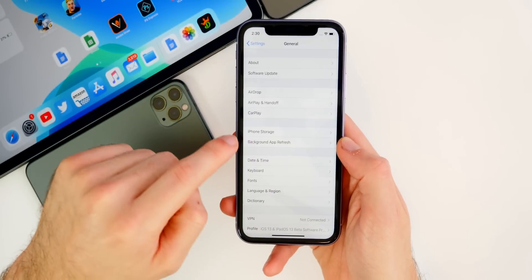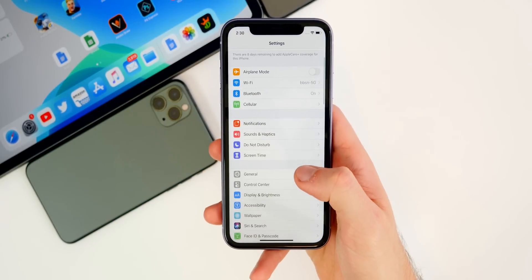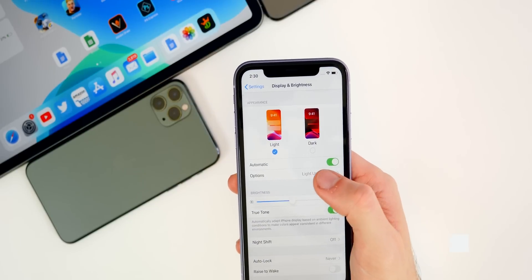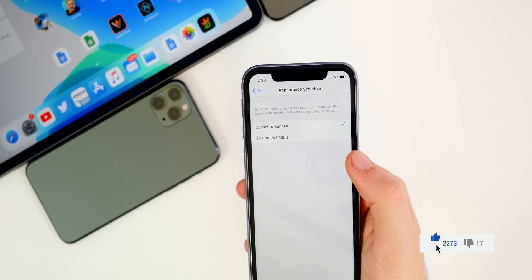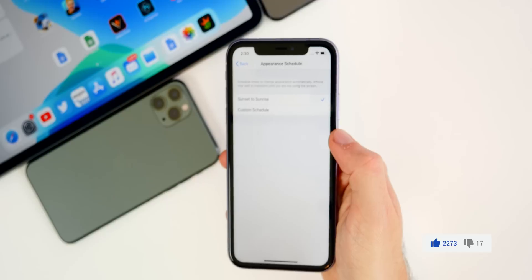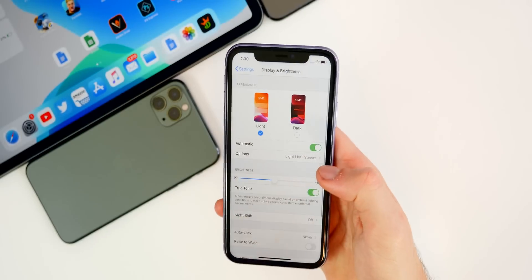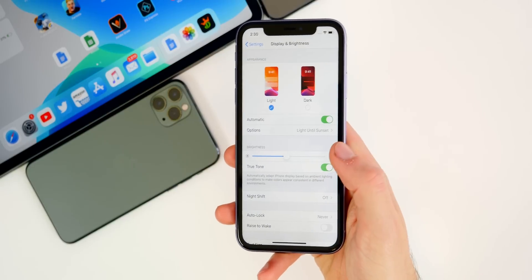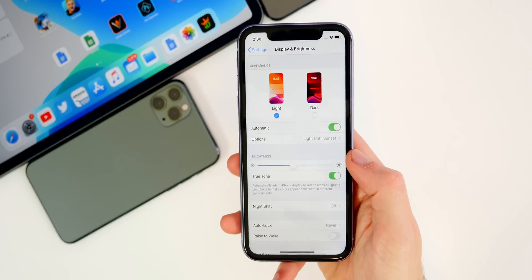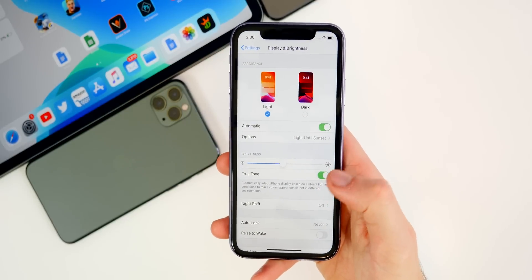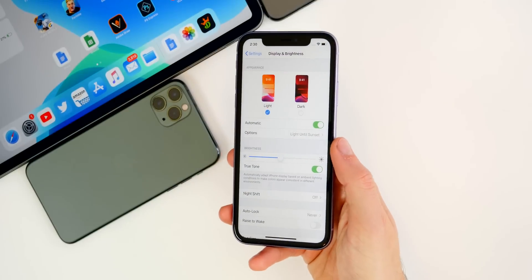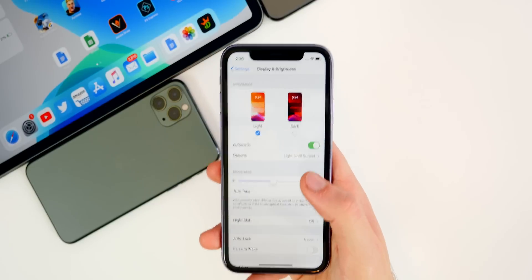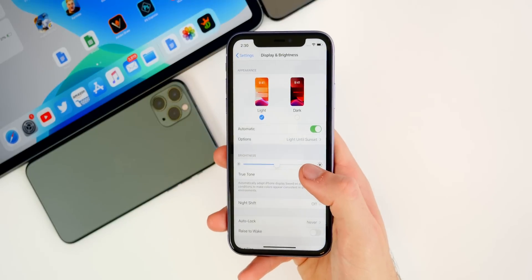Another issue I noticed in iOS 13.3 beta one was a pretty weird one having to do with dark mode. Basically if I went into the dark mode and light mode settings and had it set to Sunset to Sunrise, it wouldn't even change — it had trouble picking up the exact time on the device and just didn't work in beta one. I tested it in beta two by letting it automatically switch back to light mode, and it did work. So if you were having that issue, it has been fixed in the second beta.